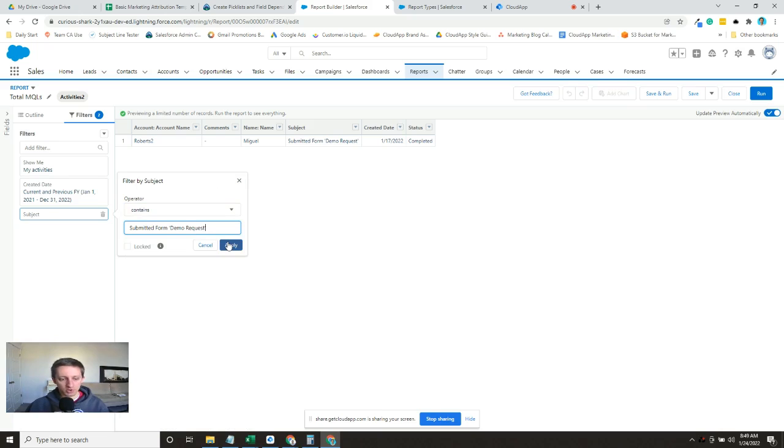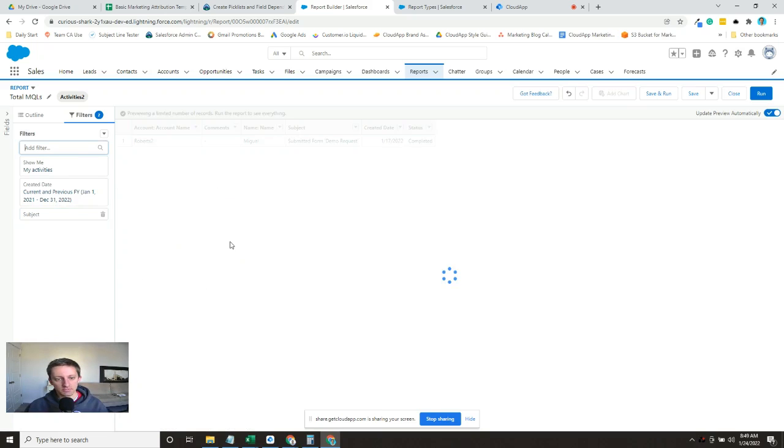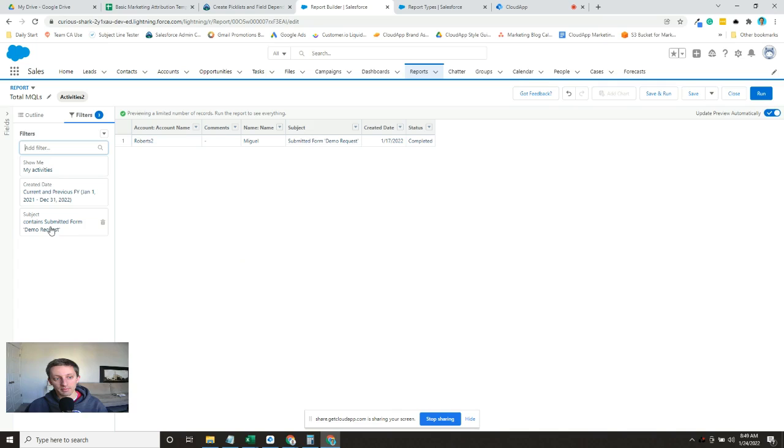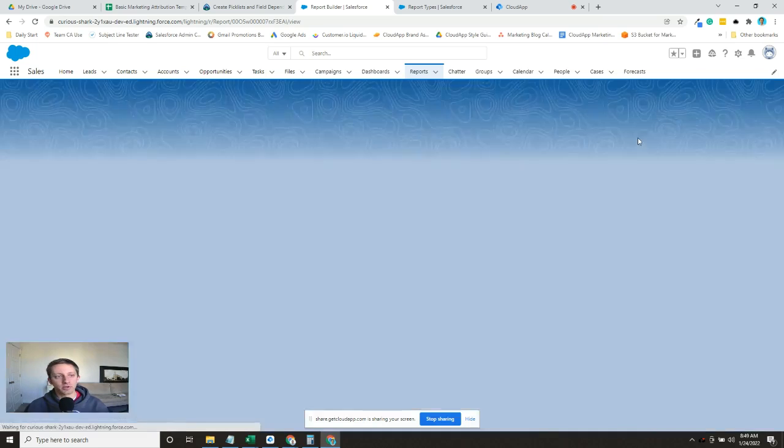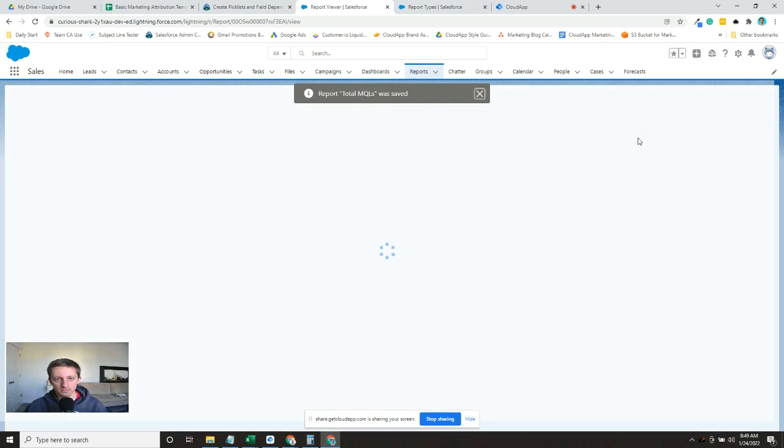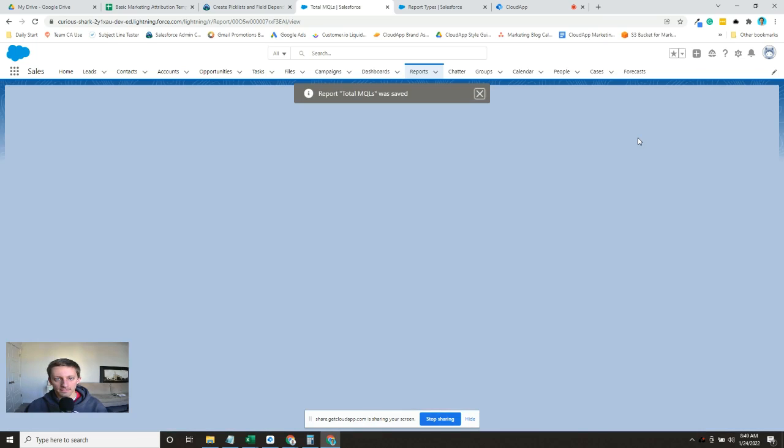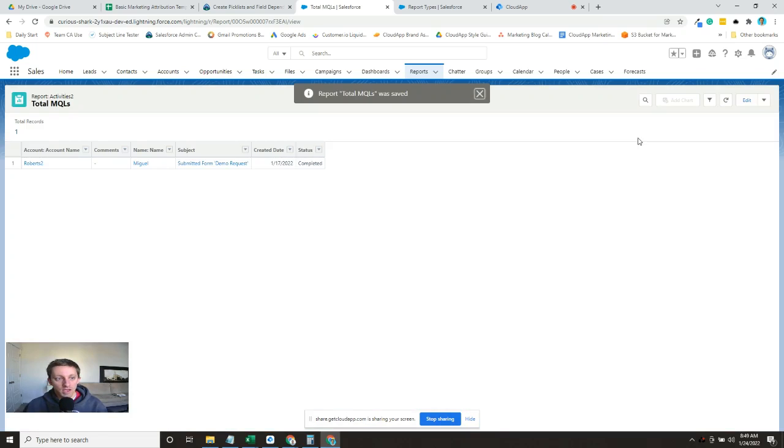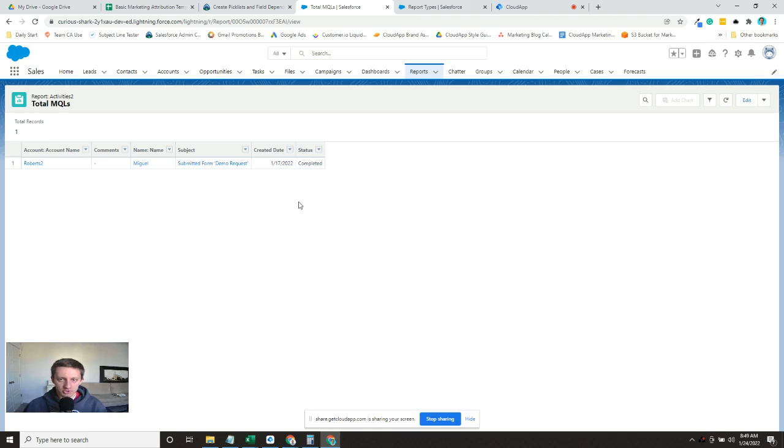If you have multiple, just you can put them all in there separated by a comma and then we're good to go. And that'll give us our total MQL submissions for the date range that we wanted to pull down into our sheet.